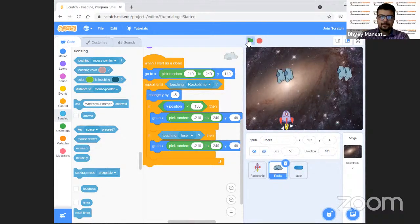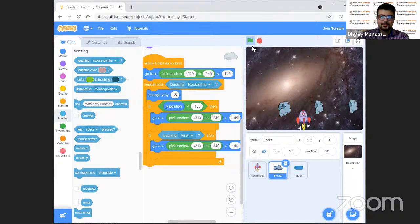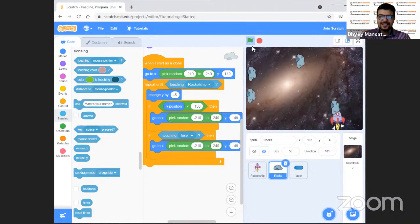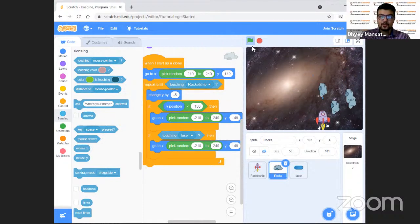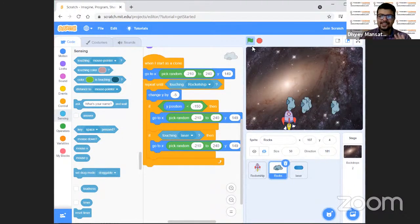Let's click on the flag and see. Four rocks are coming from anywhere — they're working! Now let's see what happens if we shoot with the laser. When I shoot the laser, the rock is getting destroyed! But when the rocket touches the rock, it stops there — that's because we haven't yet coded the game-over condition. Our laser is working and we are into the adventure!